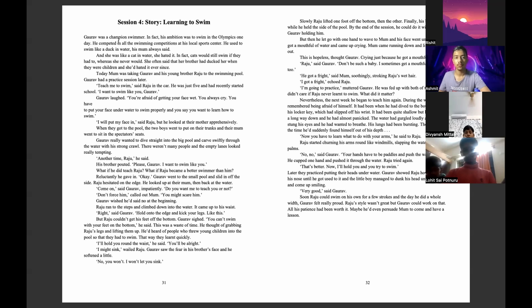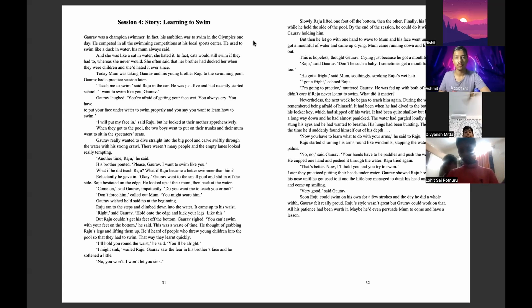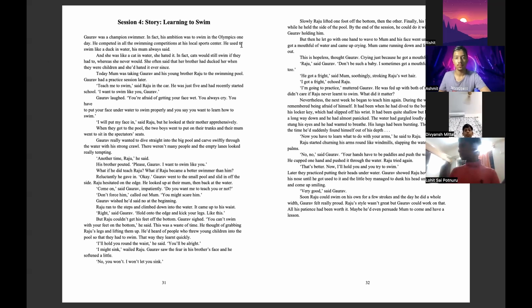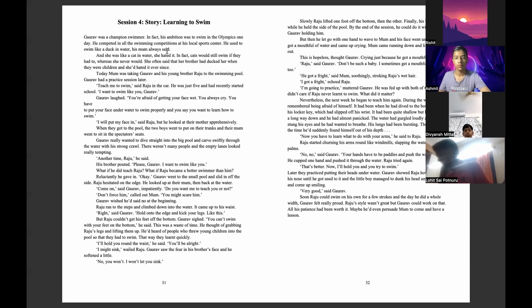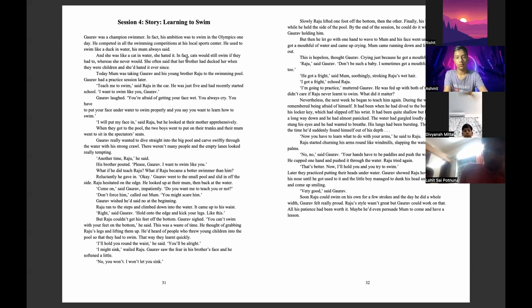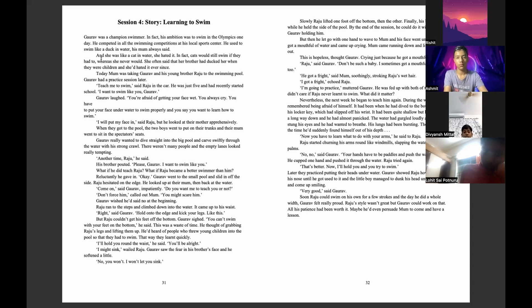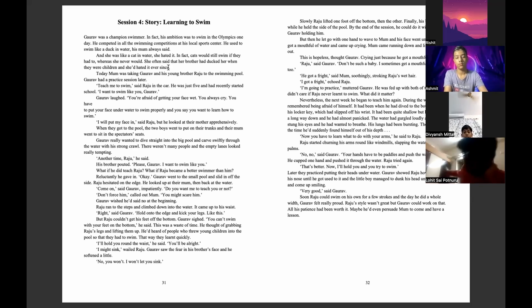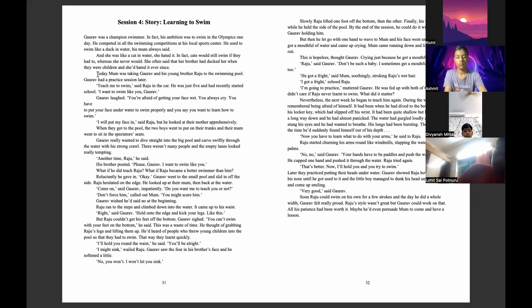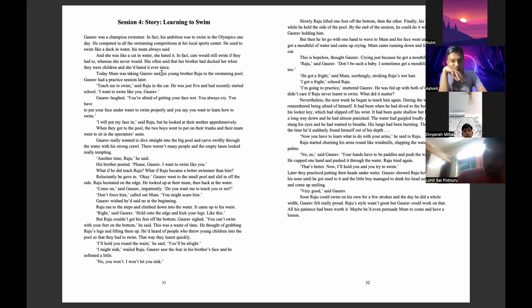Goreff was a champion swimmer. In fact, his ambition was to swim in the Olympics one day. He completed in all the swimming competitions at his local sports center. He used to swim like a duck in water, his mom always said, and she was like a cat in water. She hated it. In fact, cats would still swim if they had to, whereas she never would. She often said that her brother had chucked her when they were children and she hated it ever since.